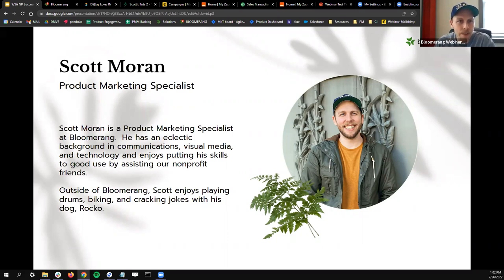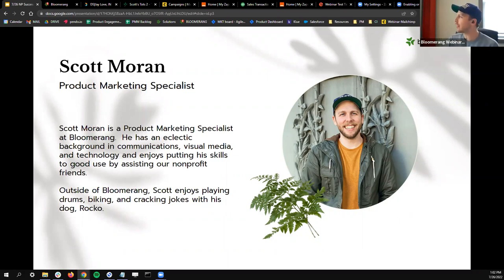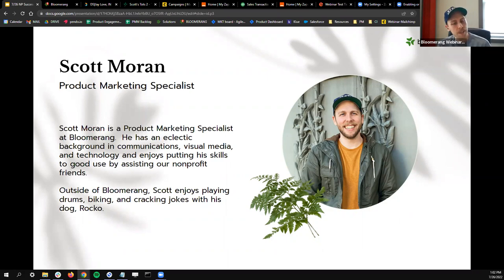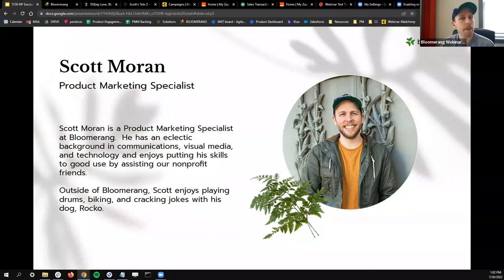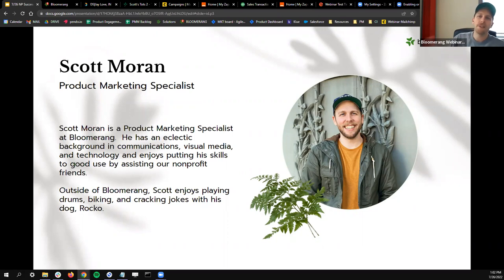We have some people from all around the country today, and we're excited to show off Bloomerang and what you can be doing. Just for a preface, while a lot of the use cases and samples will be showing Bloomerang, I do think a lot of these practices can go to other CRMs if you are using another donor database, and just give you some ideas of what integrations will do between CRMs and their platforms.